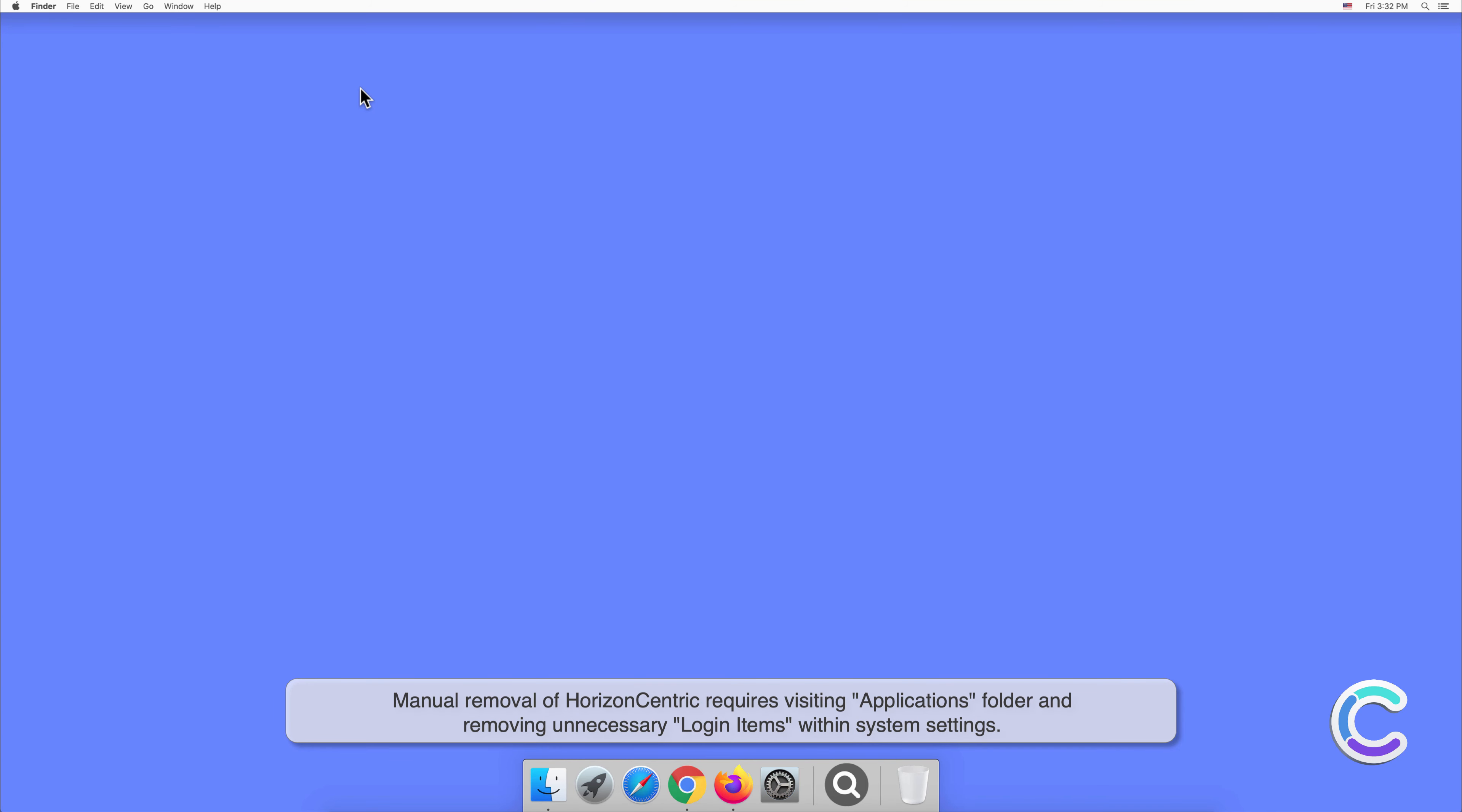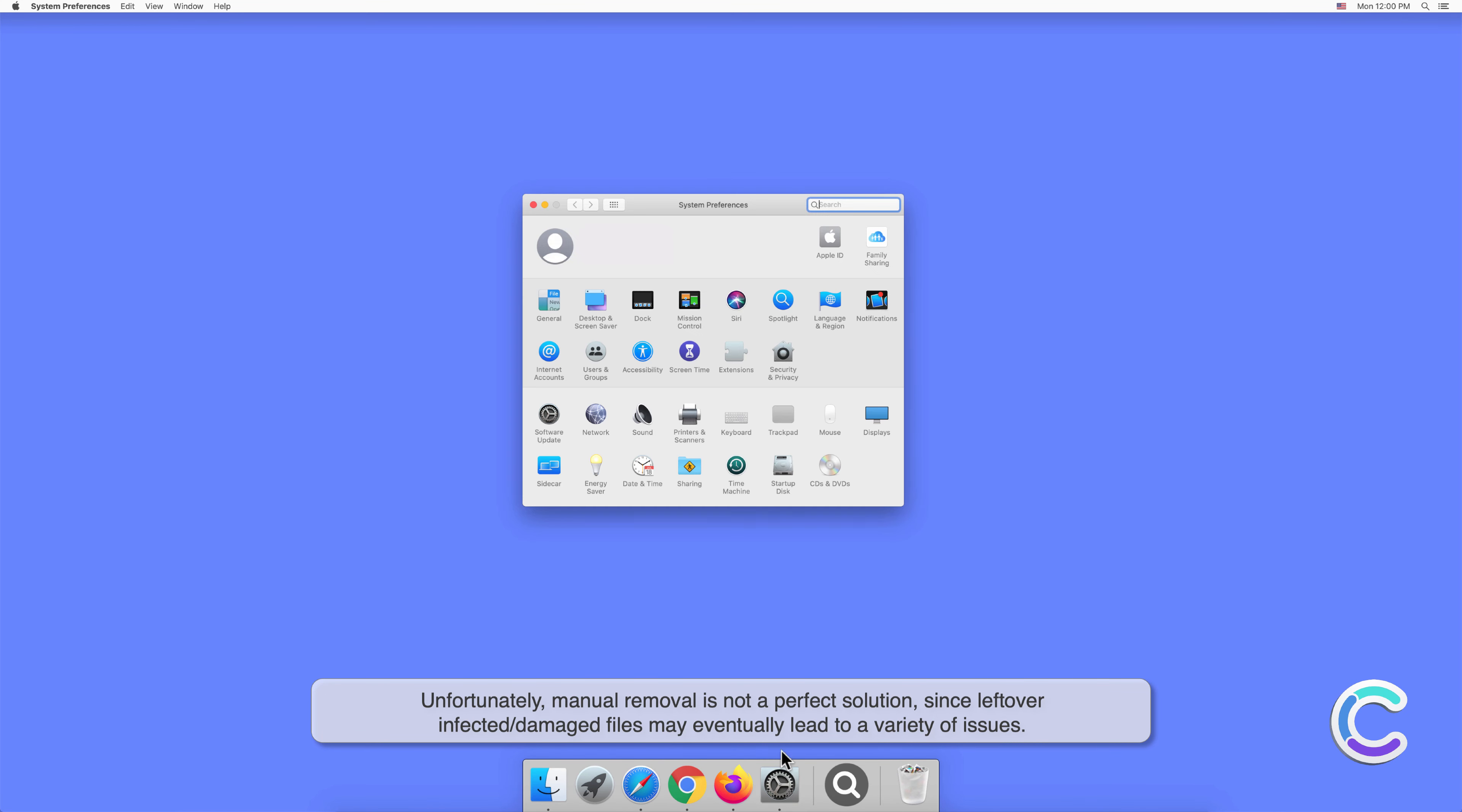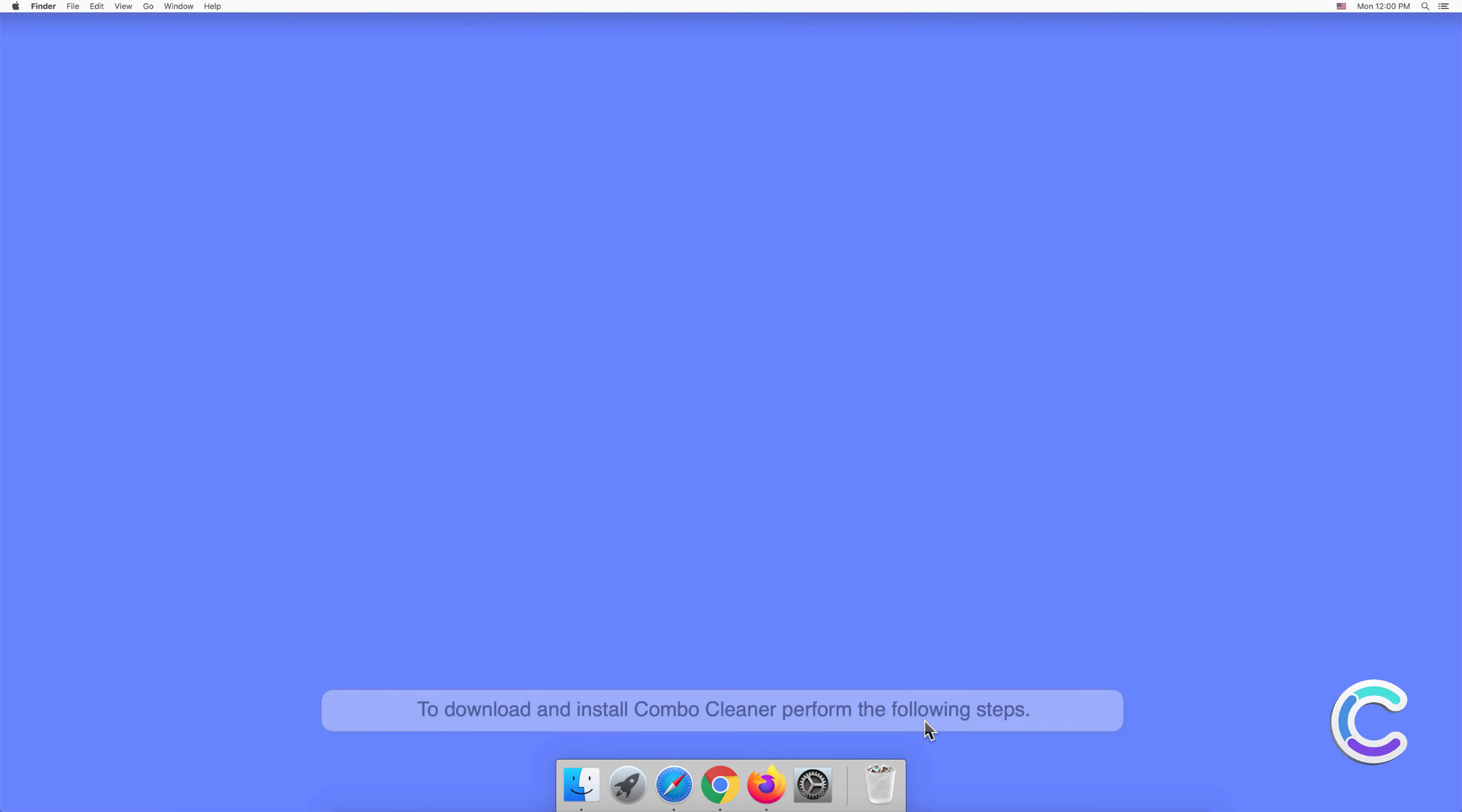Manual removal of HorizonCentric requires visiting the Applications folder and removing unnecessary login items within system settings. Unfortunately, manual removal is not a perfect solution, since leftover infected or damaged files may eventually lead to a variety of issues. In order to completely eliminate HorizonCentric potentially unwanted application, we recommend scanning your computer with Combo Cleaner anti-malware.